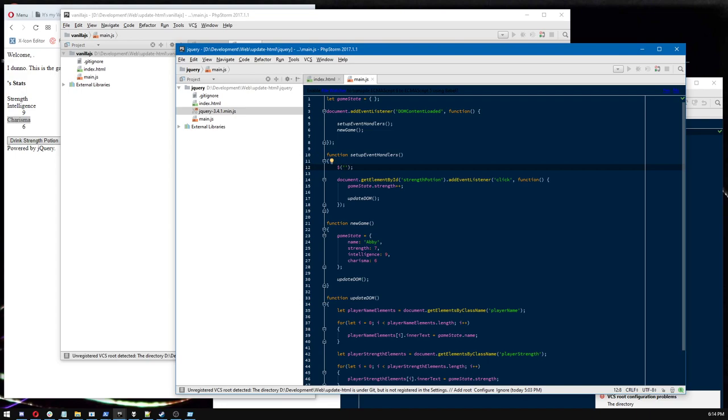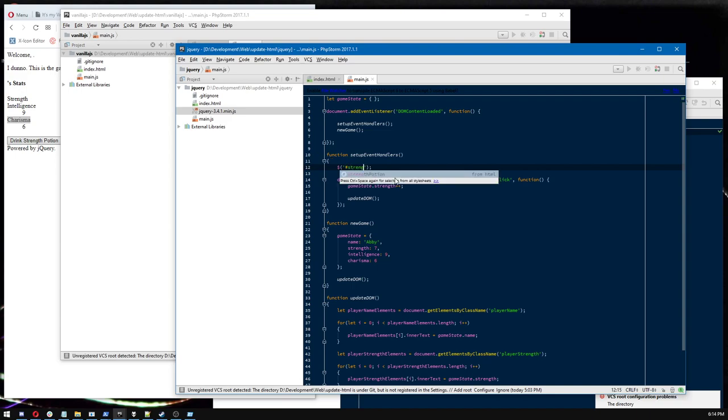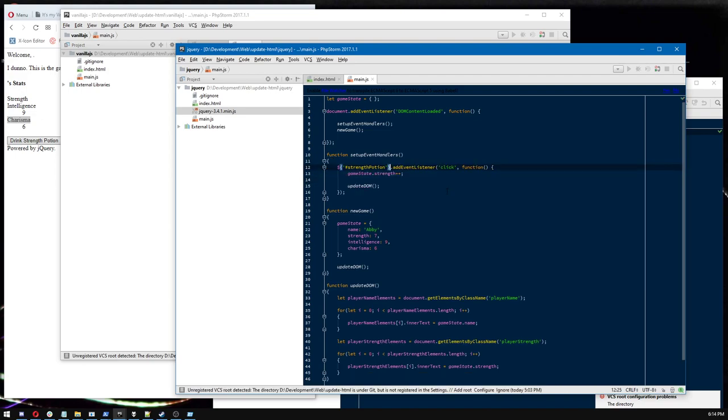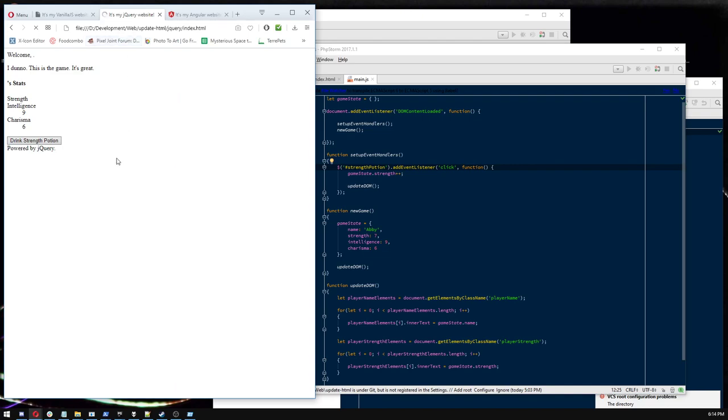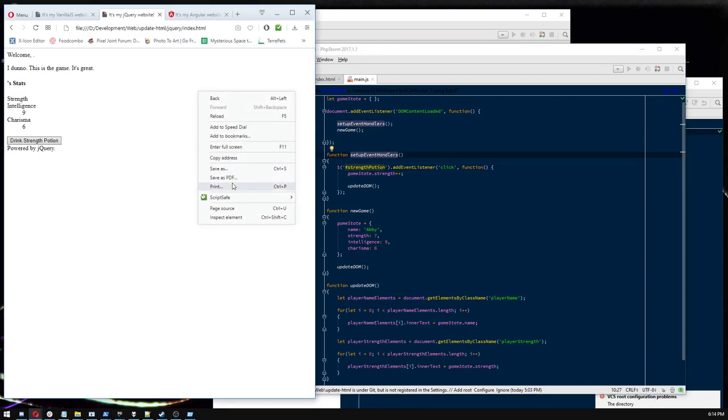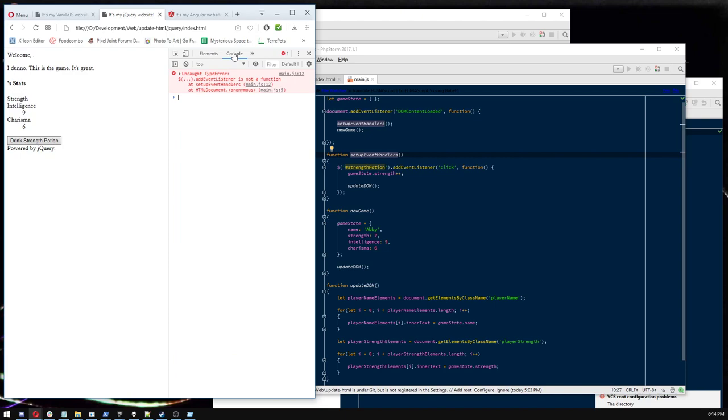And what you pass to that function is any kind of CSS type selector. So if you know CSS, fantastic. That'll help you. If you don't, it's not hard to learn. But where previously, you know, in vanilla JS, we said get document element by ID. And here's the ID name. Here you do it in the CSS way. In CSS, any ID is prefixed with a hash symbol. That's just how it's done. And you do strength potion. So this code right here, this $strengthPotion is the exact same as document blah, blah, blah, blah, blah, blah.